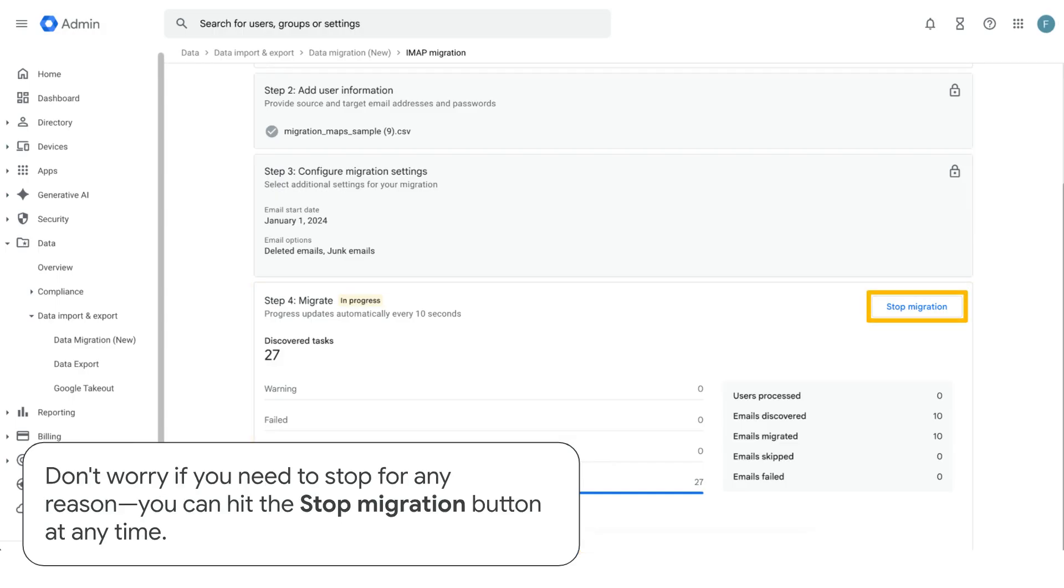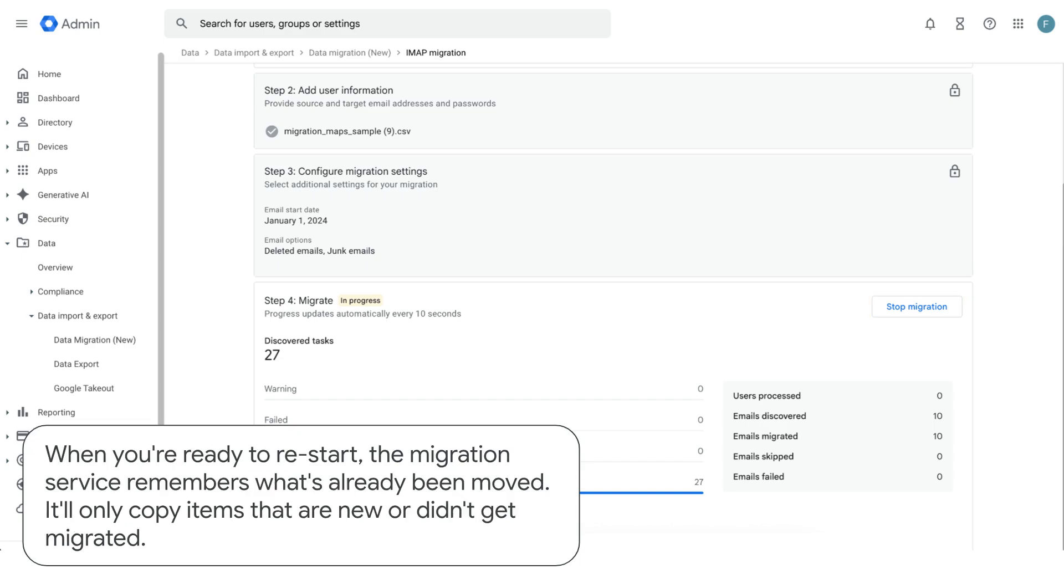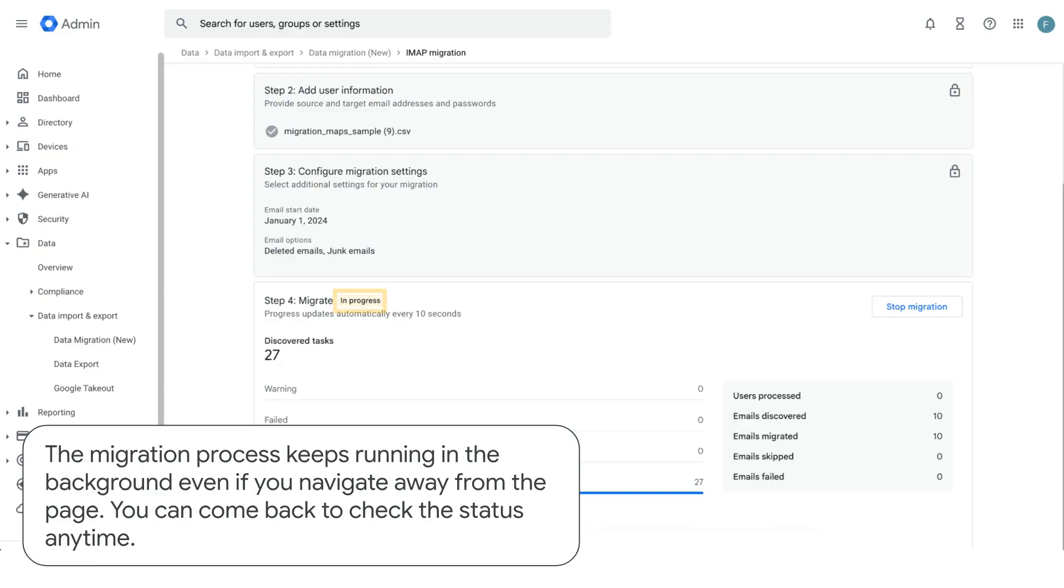Don't worry if you need to stop for any reason. You can hit the stop migration button at any time. When you're ready to restart, the migration service remembers what's already been moved. It'll only copy items that are new or didn't get migrated. The migration process keeps running in the background, even if you navigate away from the page. You can come back to check the status any time.